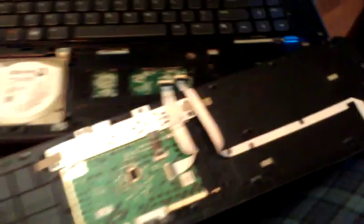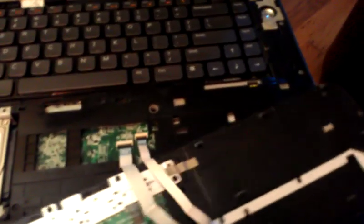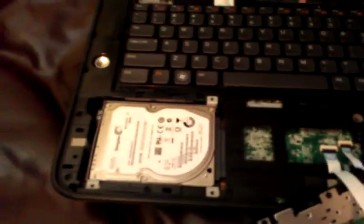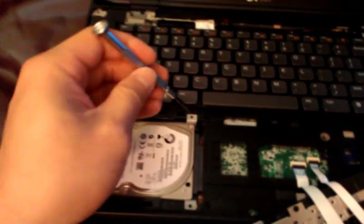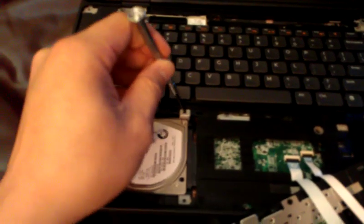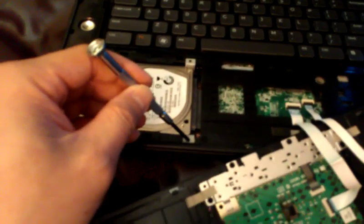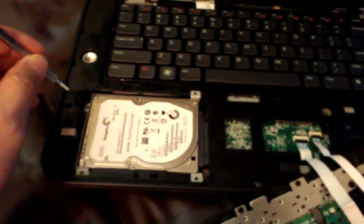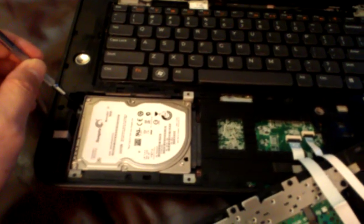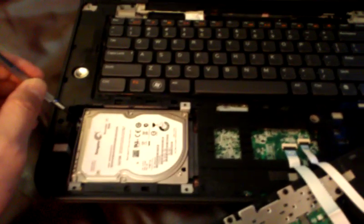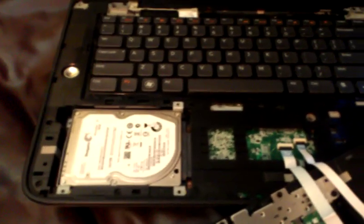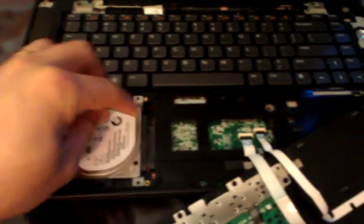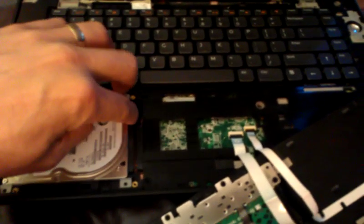So here's the hard drive. What you want to do is remove this screw - one, two, three, four - and I've already done that to save time. And then you slide hard drive back and lift up because it's connected to the laptop. You could use one of these tabs to lift it up.